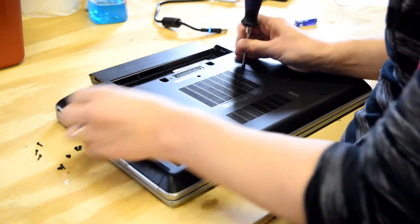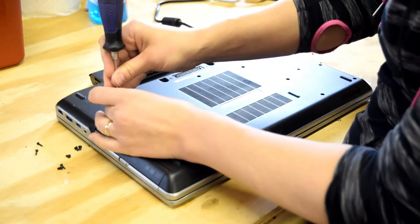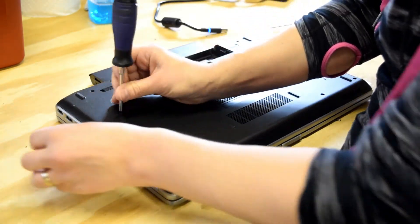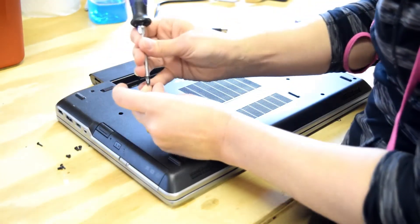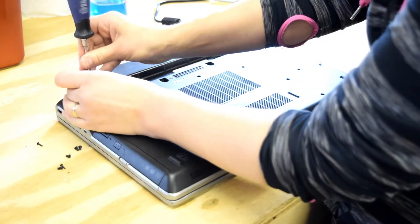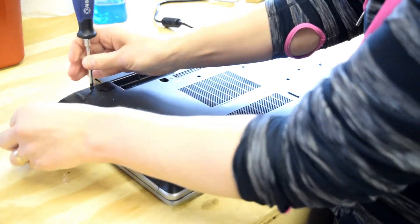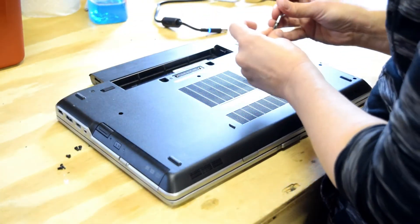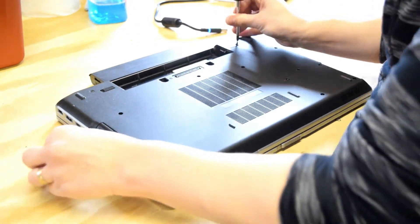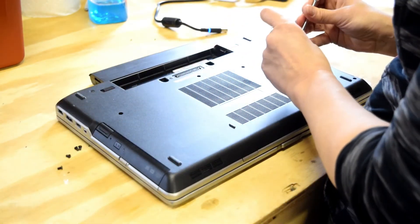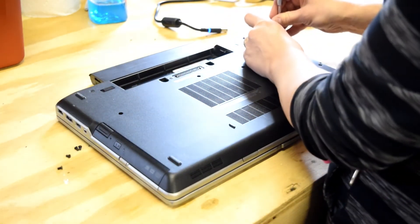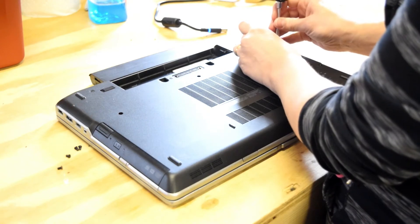Now a lot of times we will, before we put this cover on, we'll actually turn the laptop over and power it on to make sure the memory module is good. For purposes of this video, we're not going to do that, but that could save you from having to take these screws on and off again.